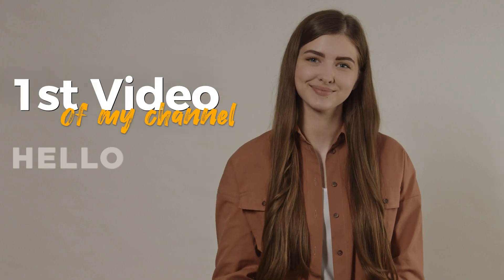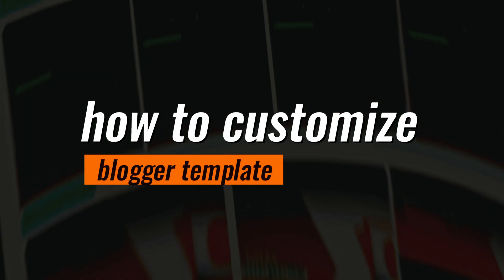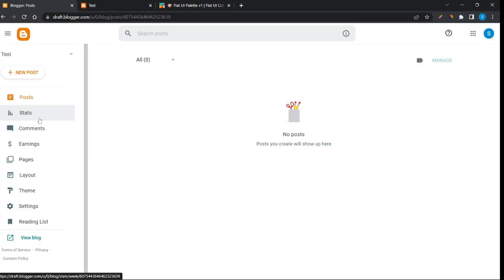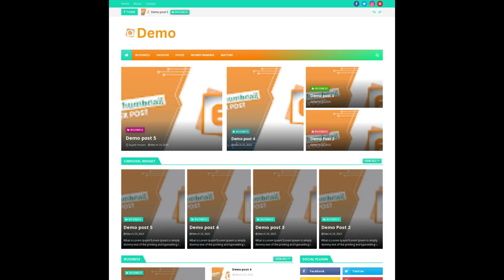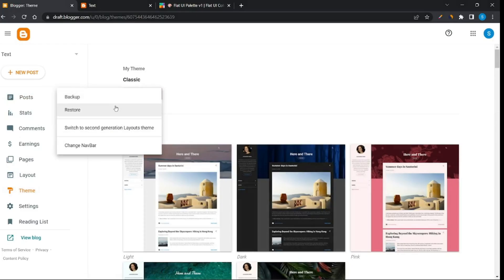Hi. In the first video of my channel we will know how to customize a blogger template easily. To customize a blogger template fast, create a blogger website, then go to the theme option to upload a blogger template.